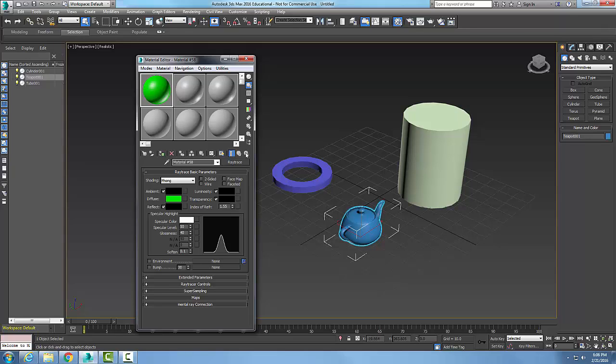These will be active when using certain compound materials, such as composite or blend, so these are only available for this.